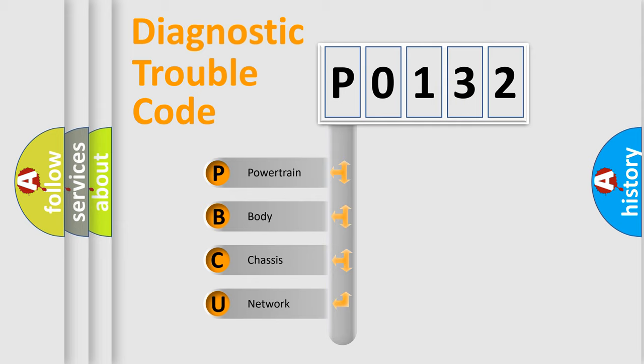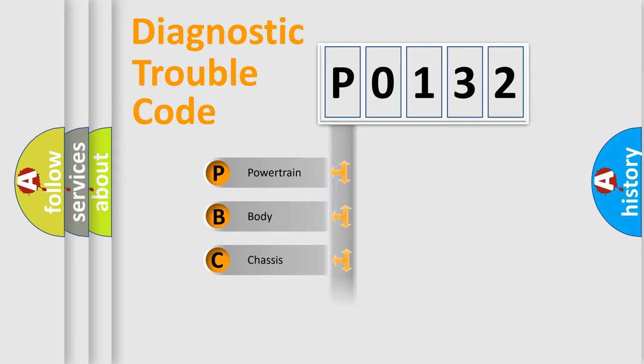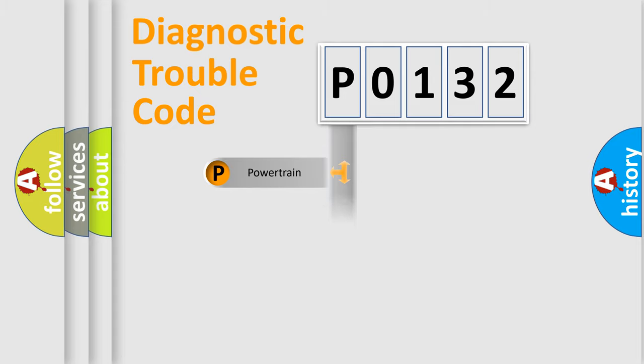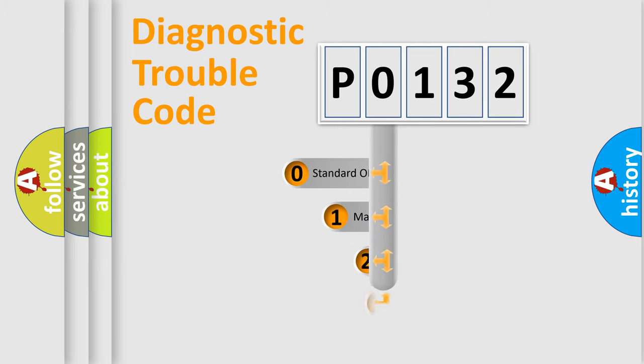We divide the electric system of automobile into the four basic units: Powertrain, Body, Chassis, and Network. This distribution is defined in the first character code.